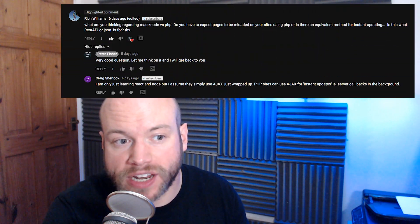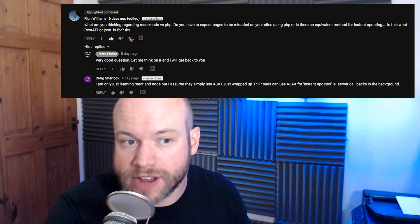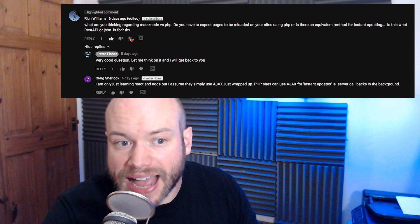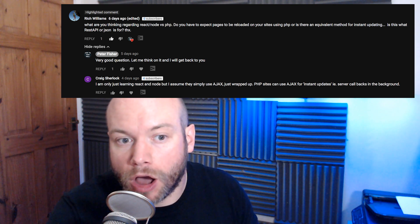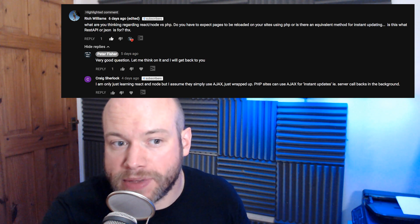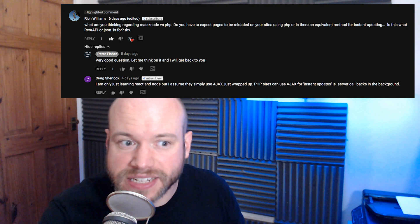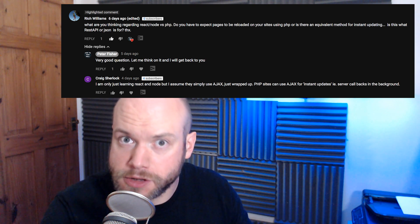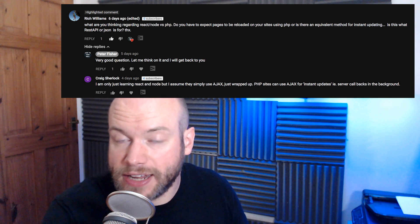How does the front end communicate to a backend server, and how does it retrieve and send data to an external data source stored on the cloud? That's what we're covering today. Rich Williams asked about React/Node versus PHP, whether pages need to reload on PHP websites, and whether there's an equivalent method for instant updating — and whether REST API or JSON is the answer. That sparked a discussion about Ajax and RESTful APIs.